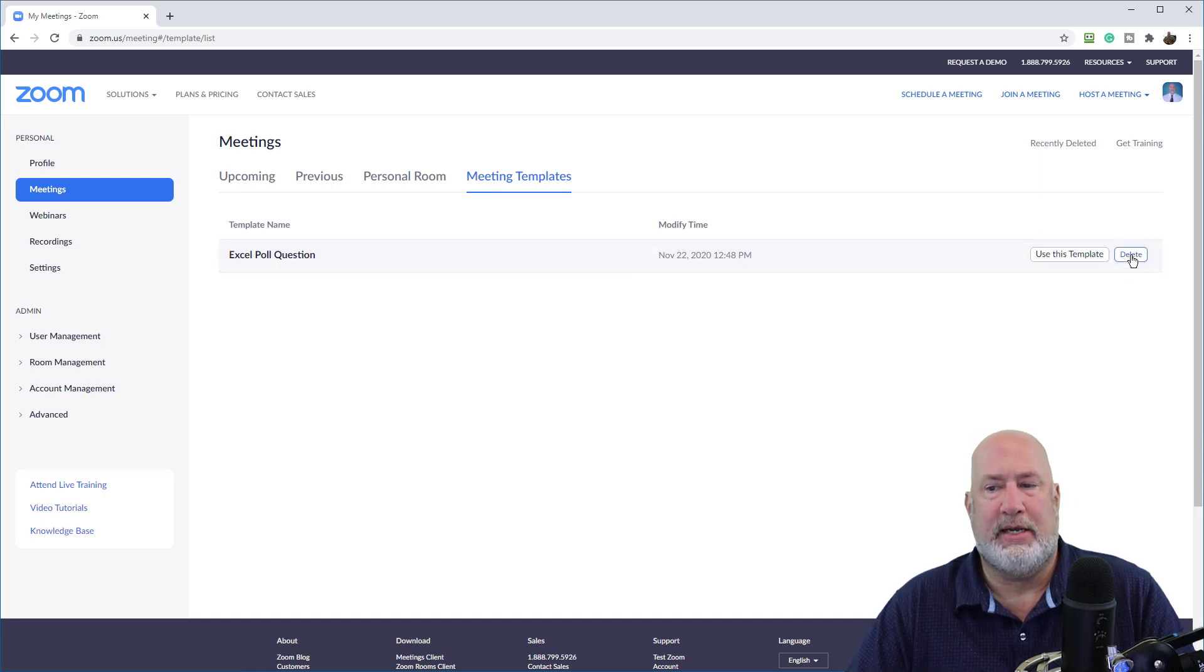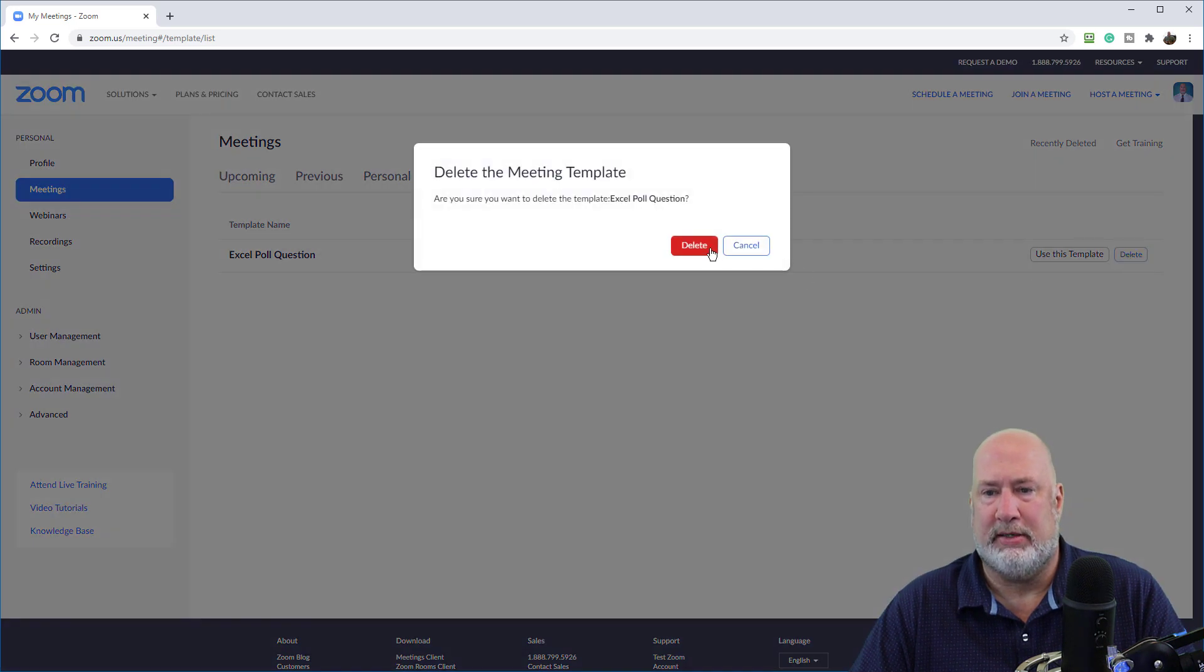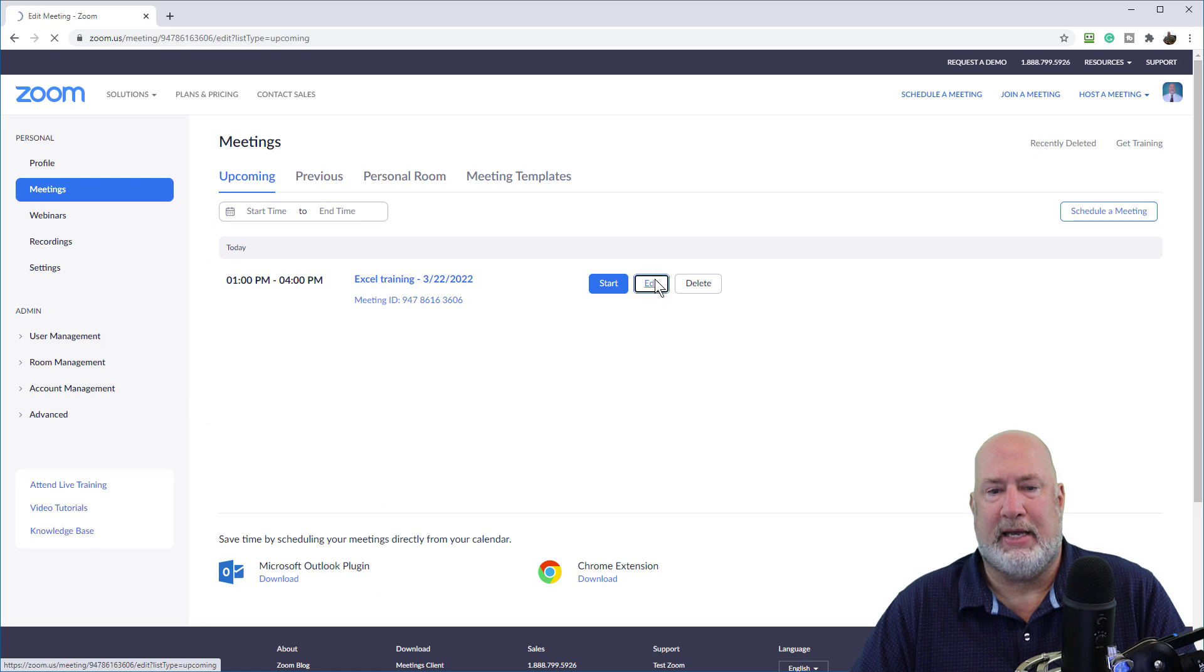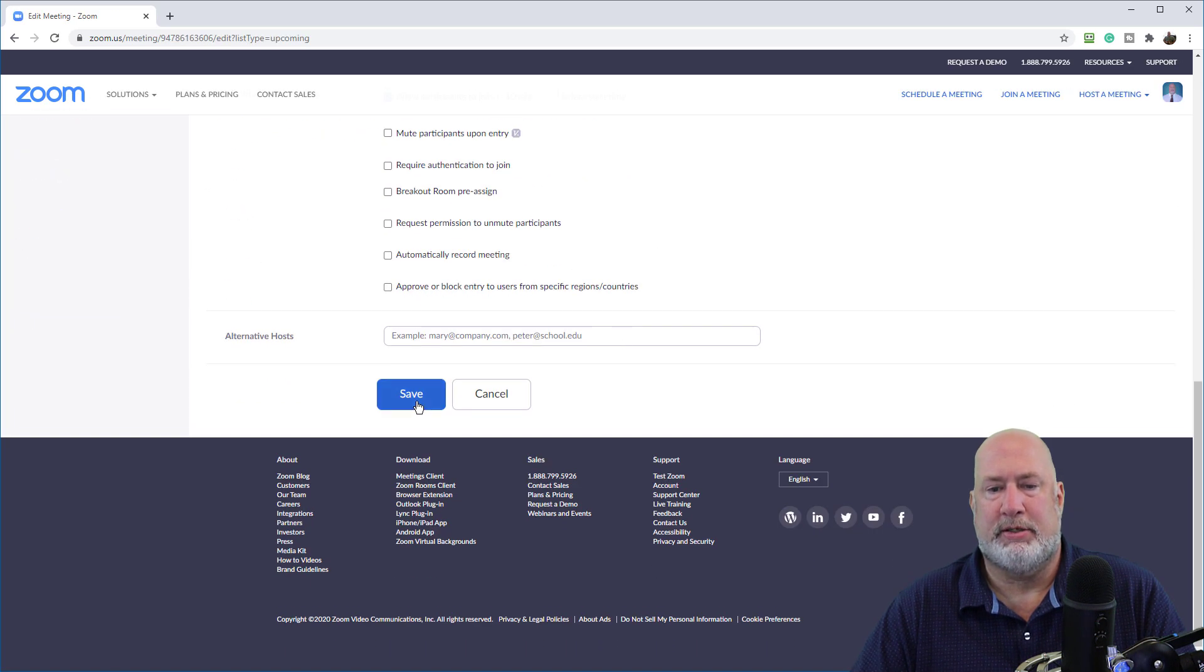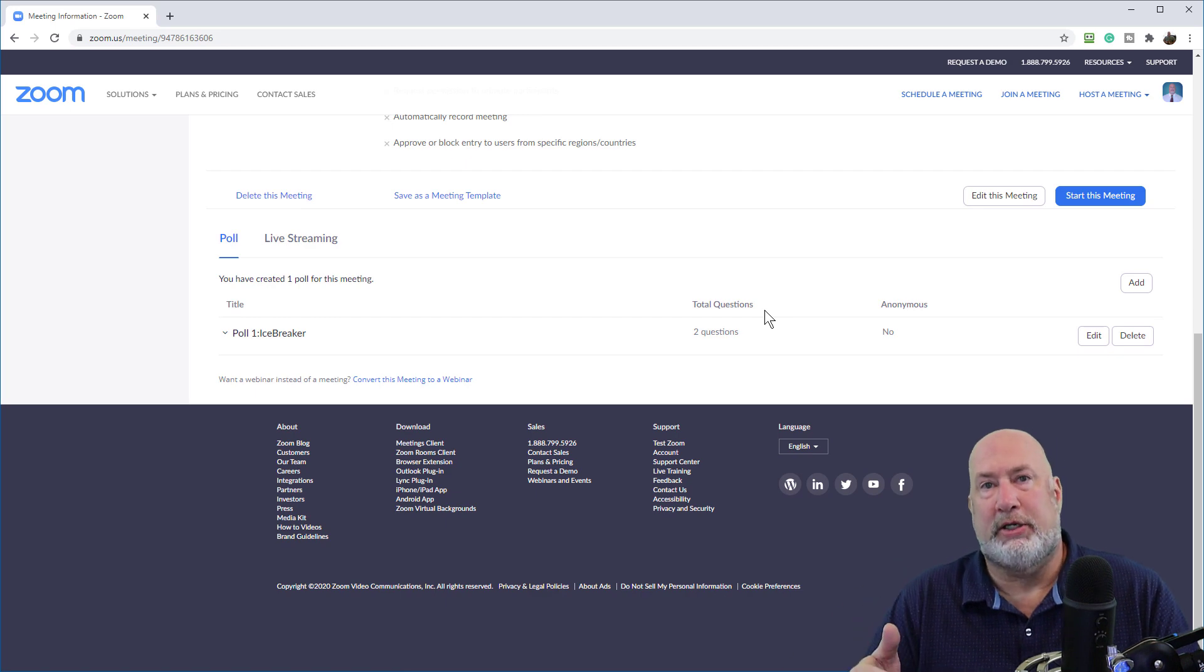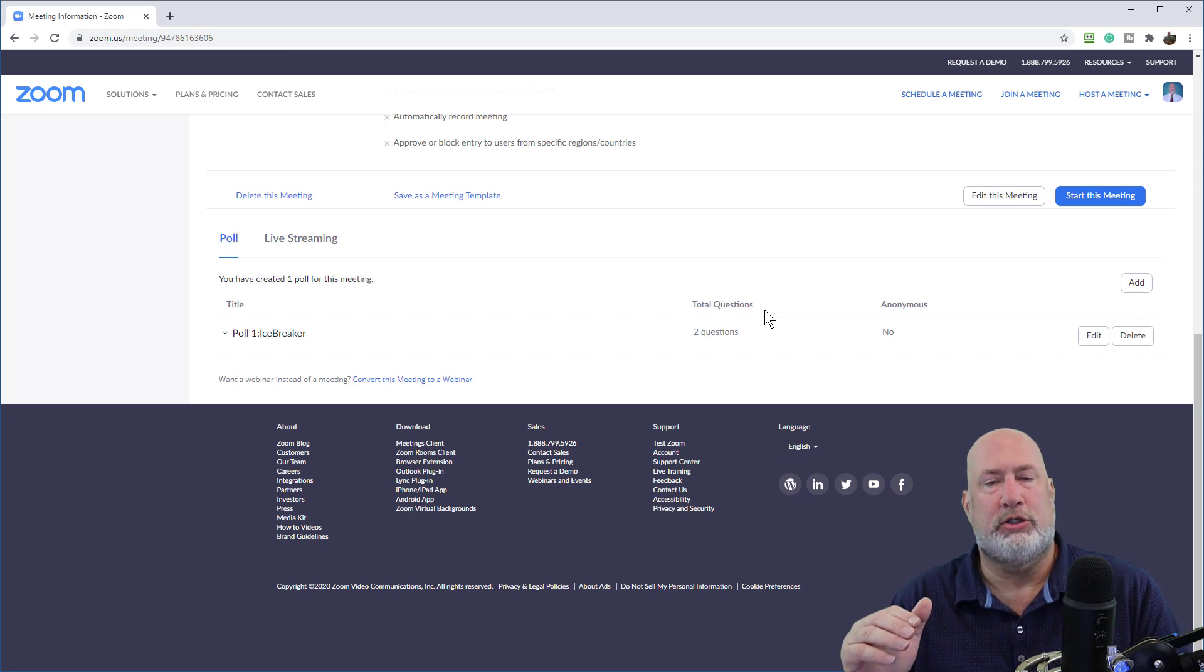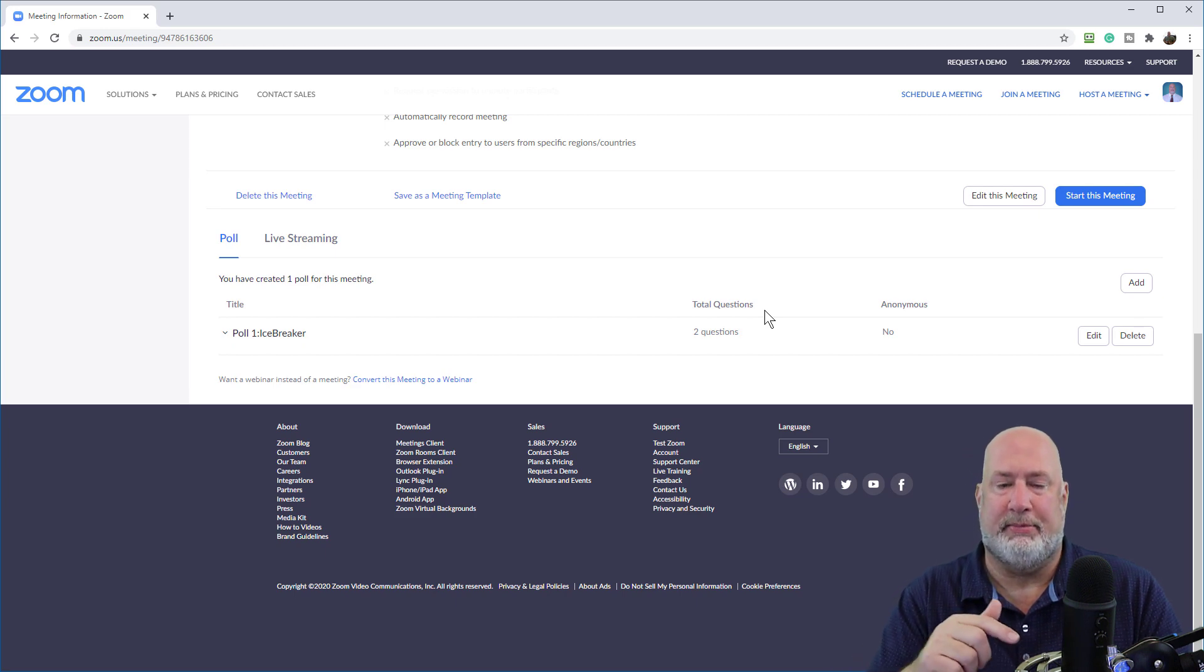But if you want to delete it, watch this. I really don't want to, but I am. Delete, delete, back to upcoming, back to edit, save. That poll is still there. So that actually just proved the point that I just said about changing questions and all that. Once you schedule the meeting based on a template, that is it. Even if you change the template.